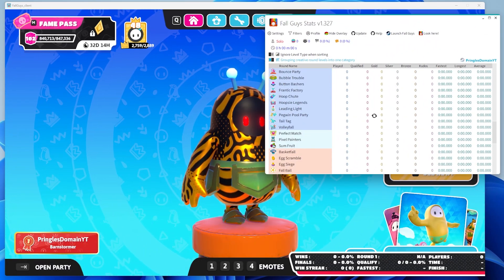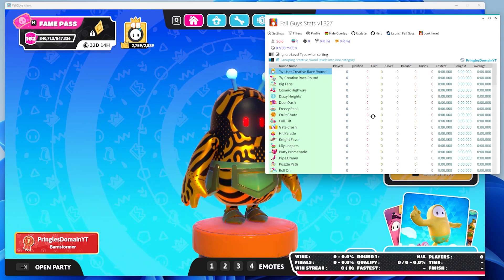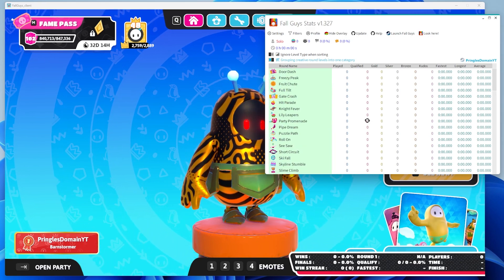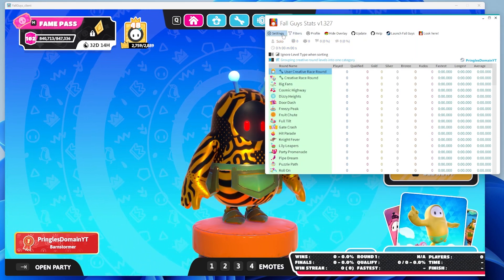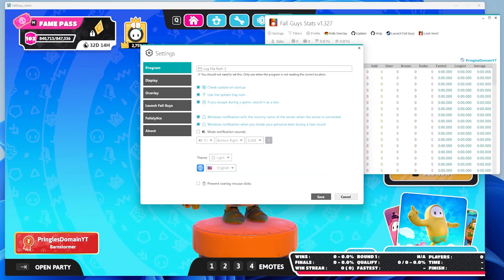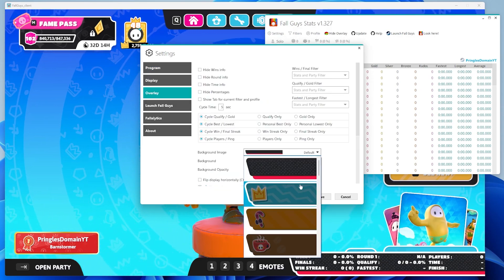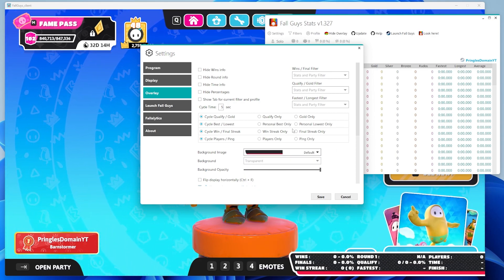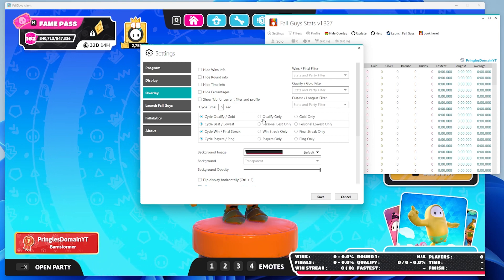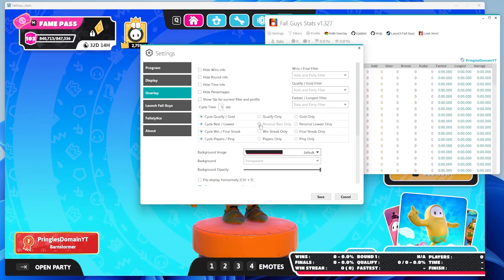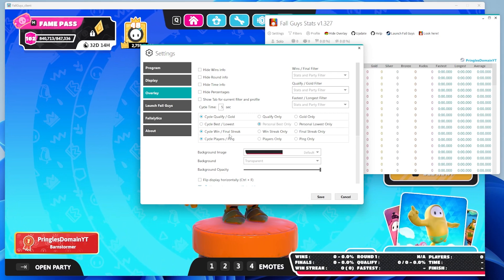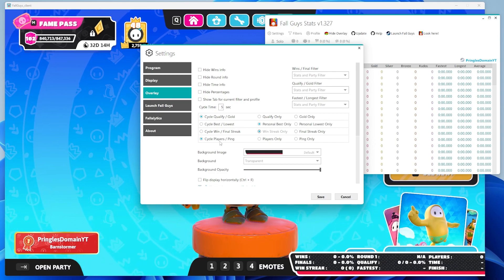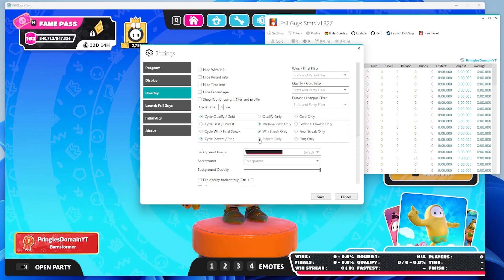This is the menu and this is what we play — all the games we play. This tracker will basically let you know your personal bests. You go into Settings and you can go to Overlay and change your background for the tracker. You can also do Qualify, Gold, Cycle Best and Lowest, or Cycle Win Final Streak, or Cycle Players and Ping. There are a lot of modifications you can make on the tracker.